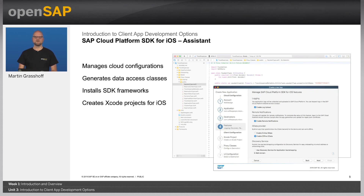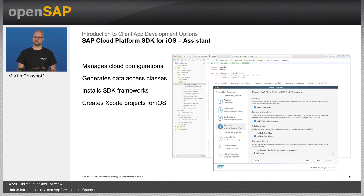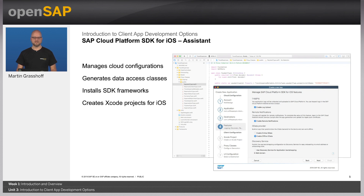The Assistant of the SAP Cloud Platform SDK for iOS is a standalone application for your Mac that helps you to connect to mobile services, generate application configuration on the server, and generate locally an Xcode project for you. With the help of the Assistant, you can manage your projects and your dependencies quite easily, and it's all that you need to get started with the iOS SDK.